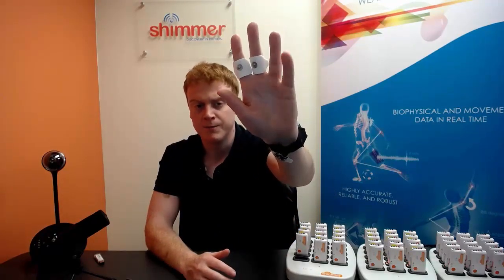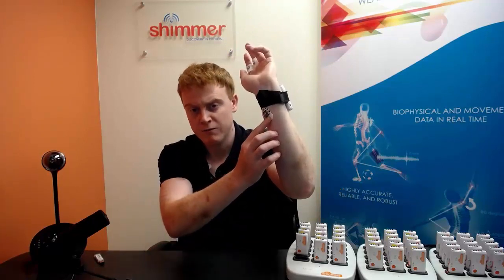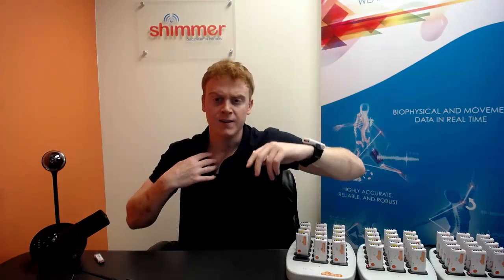The two electrodes used for GSR will be placed on my index and middle fingers. For ECG one electrode will go on my left wrist and the second will be placed under my right collarbone.